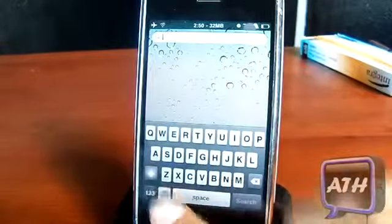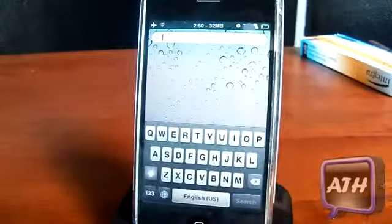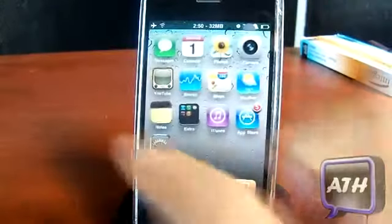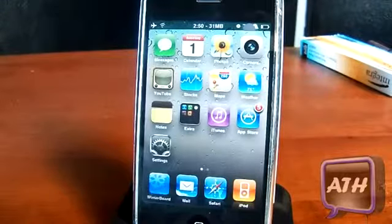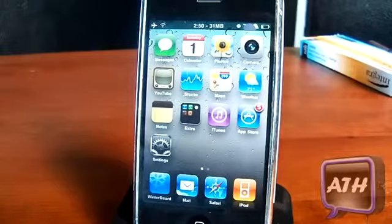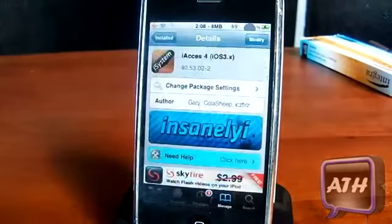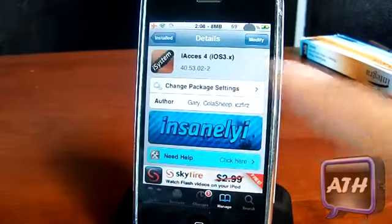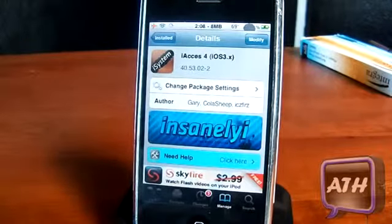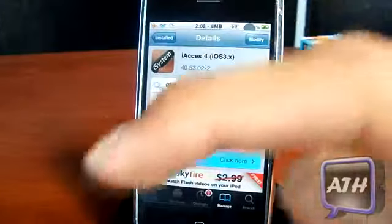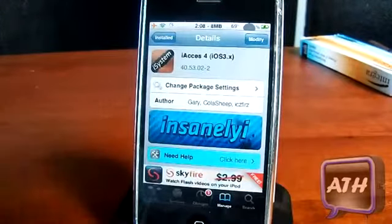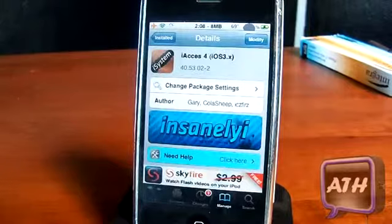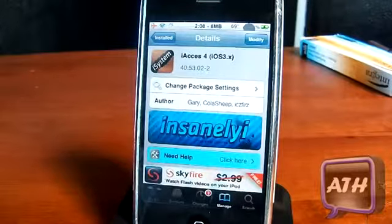That's all the themes I have for the keyboards. Anytime you want to change your keyboard back, all you have to do is click this globe button and it will change you back to your regular keyboard. All the themes you have to activate in WinterBoard, so make sure you have that on your device. Once again it's called iAccess — make sure you get the one that says iOS 3.x.